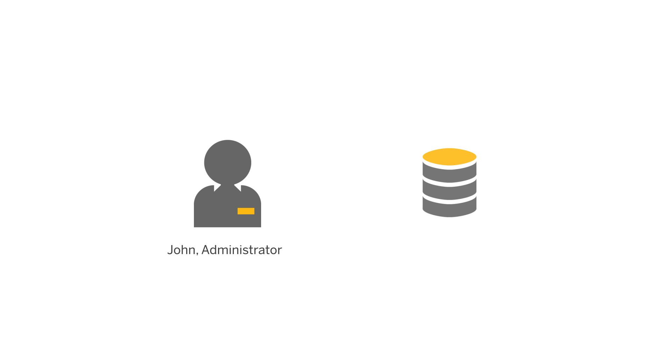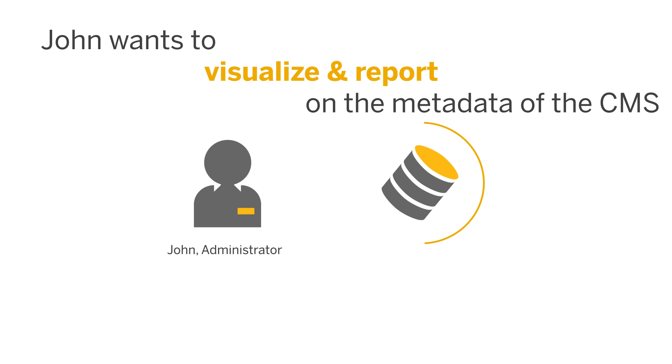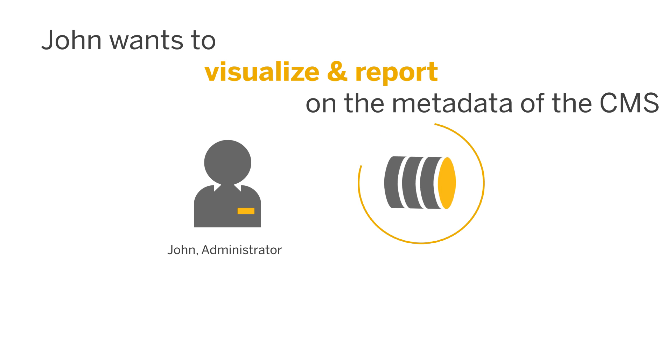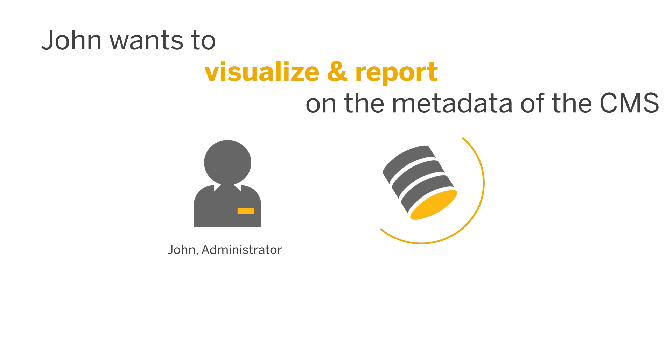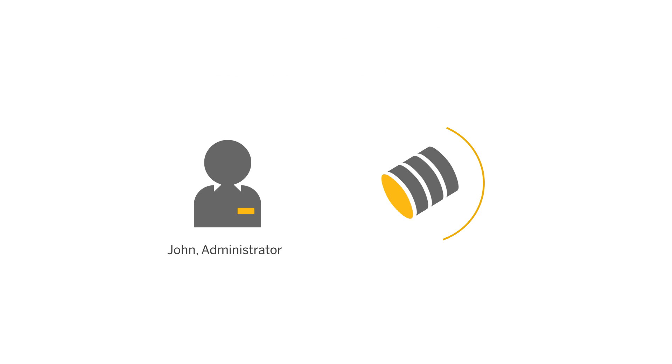To make his job easier, John would like to visualize, report, and analyze the metadata of the central management server to get insights on how to better manage the CMS database and how to improve the processes of his daily tasks.